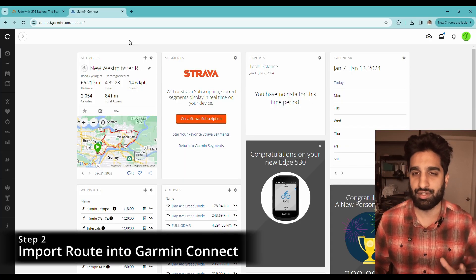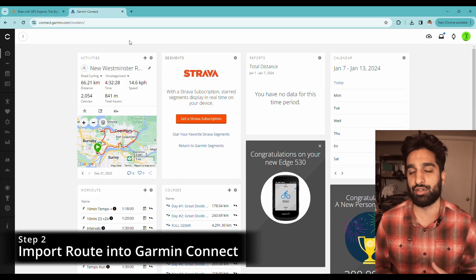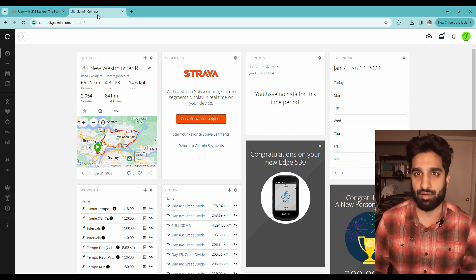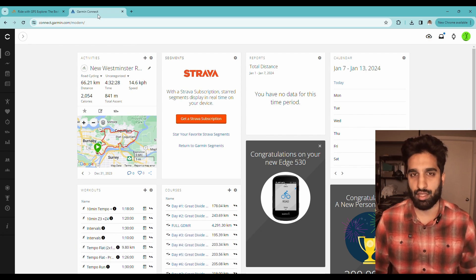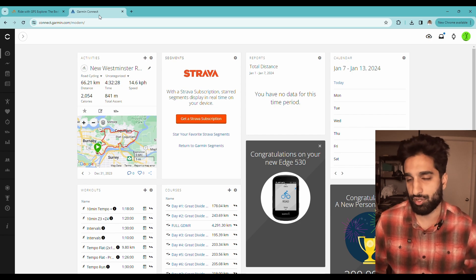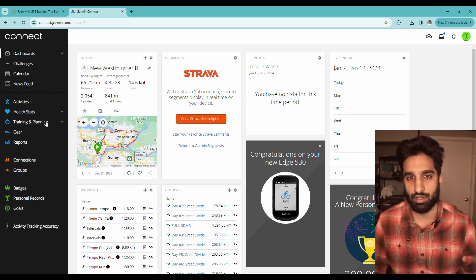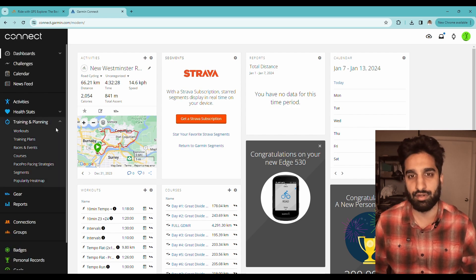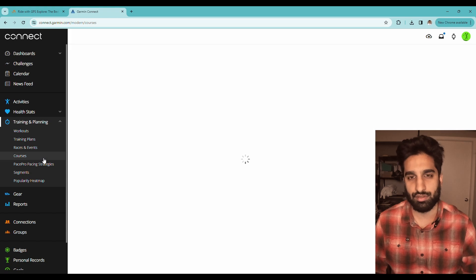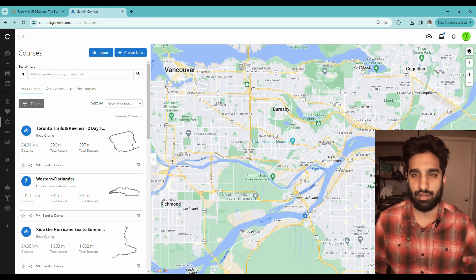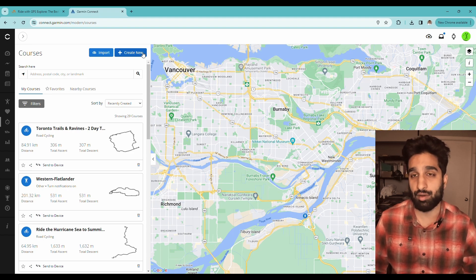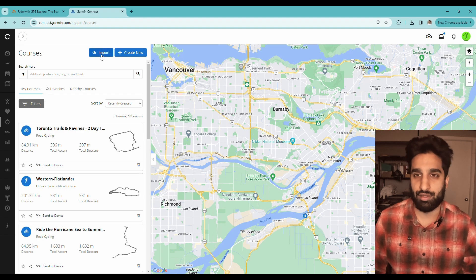For step two, we're going to take the file we just downloaded and upload it into our Garmin Connect account. I have my Garmin Connect account open in the browser. If you don't have an account, you'll need to create one. I'm going to go down to 'Training and Planning,' click the dropdown, and click on 'Courses.' Here I can create my own course, but as I said before, I prefer the RideWithGPS style — and that's the whole point of this video.